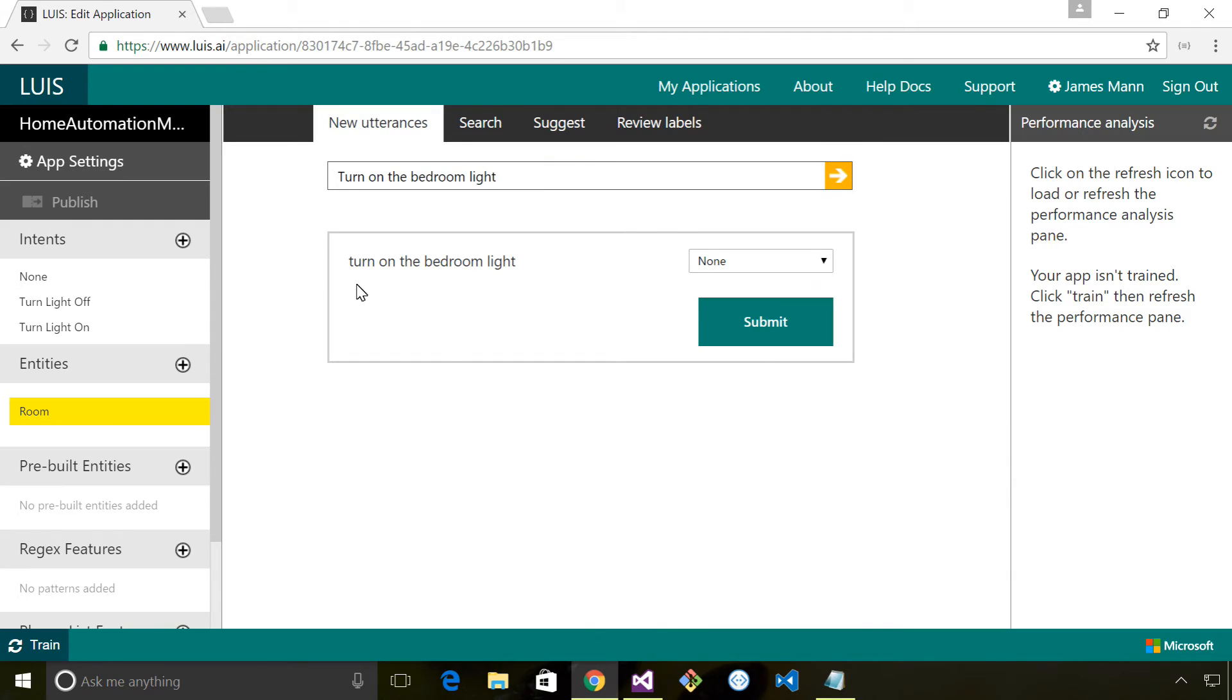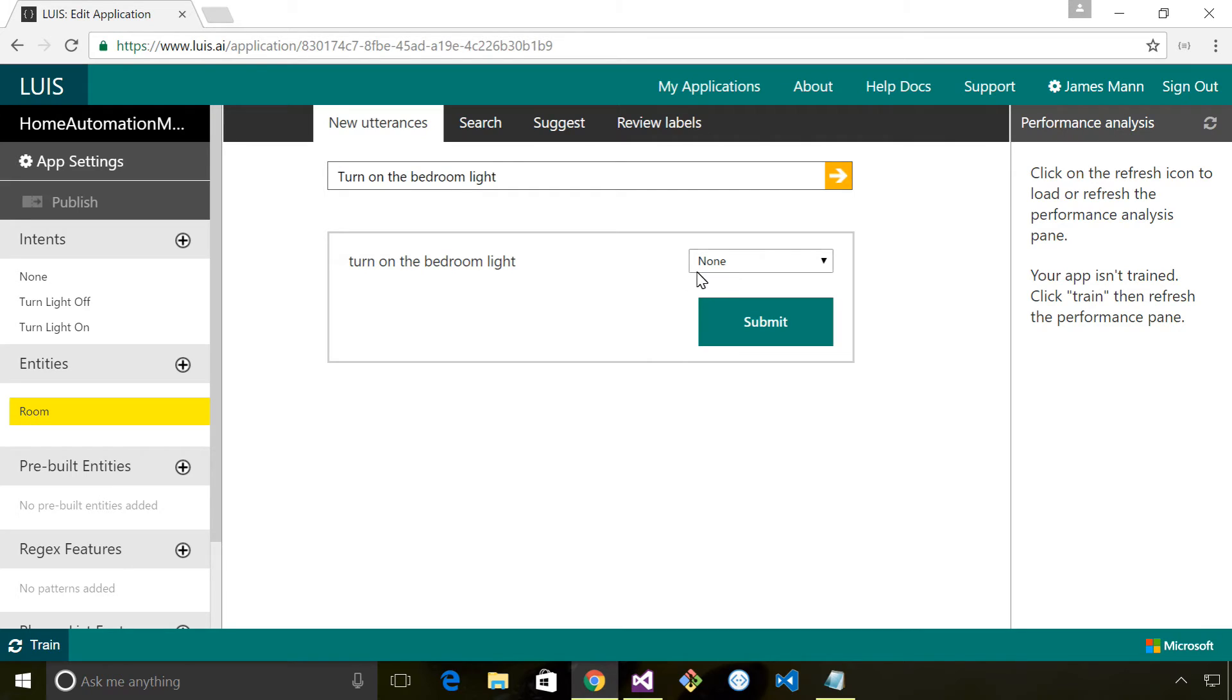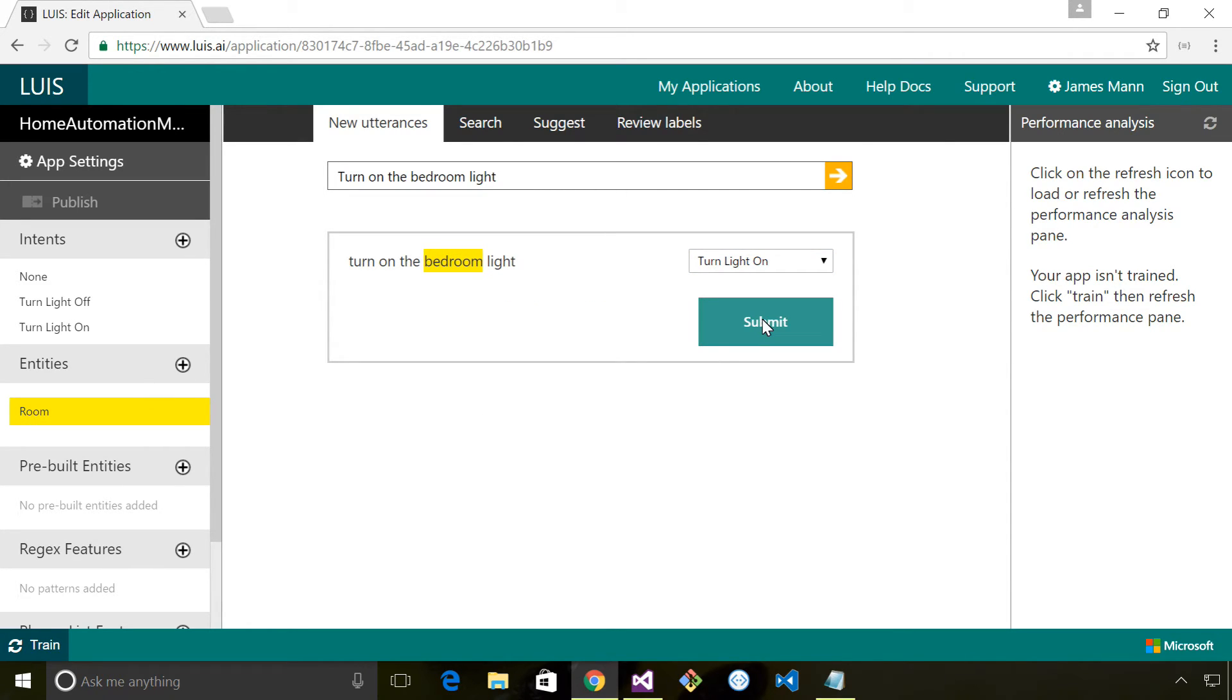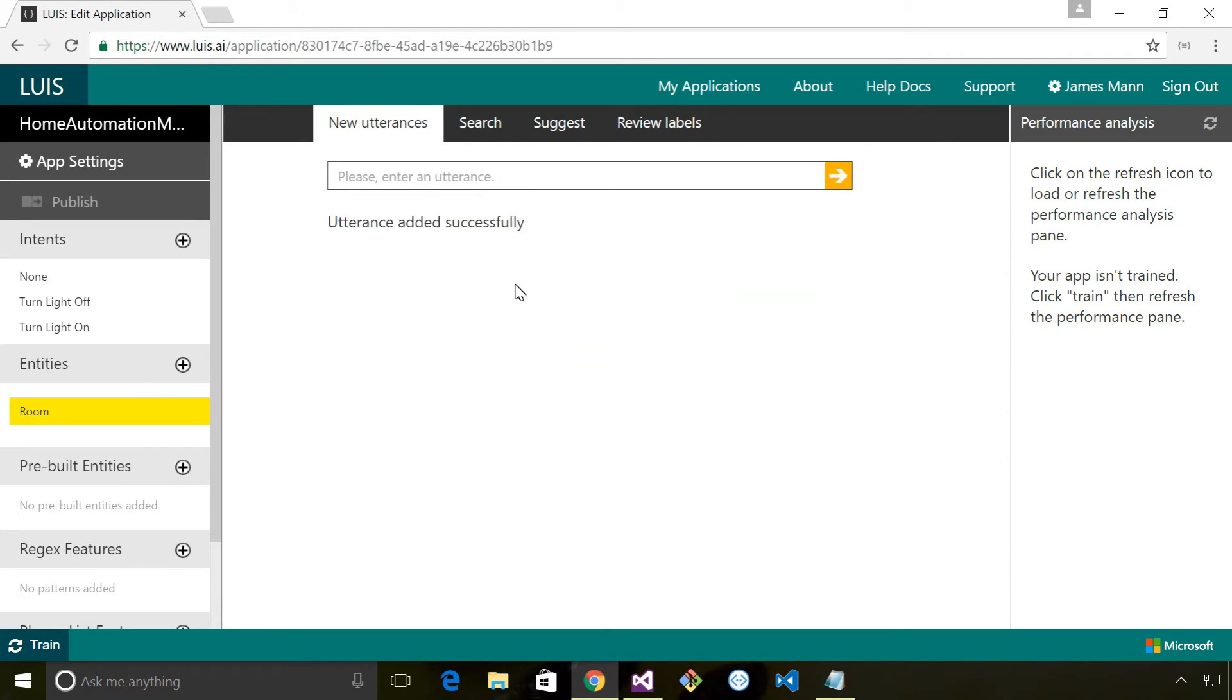I'll just talk you through the first one and then I'll do the rest off camera so you're not having to watch me type everything in. You can see I've entered 'turn on the bedroom light.' LUIS hasn't identified this as an intent so I need to tell it that it's 'turn light on' and then I can click any of these words and mark it as a room. And then I just click submit.